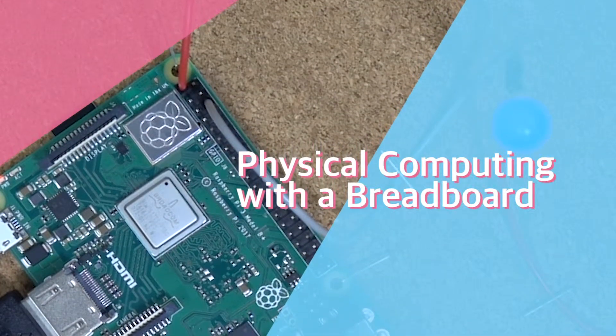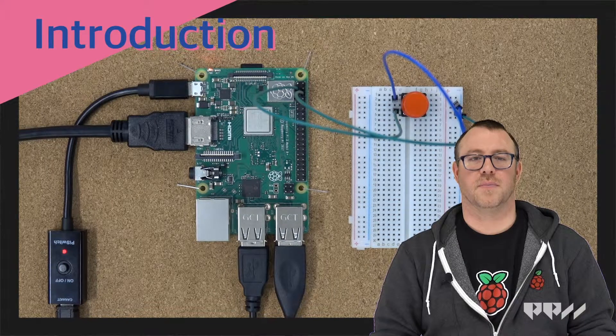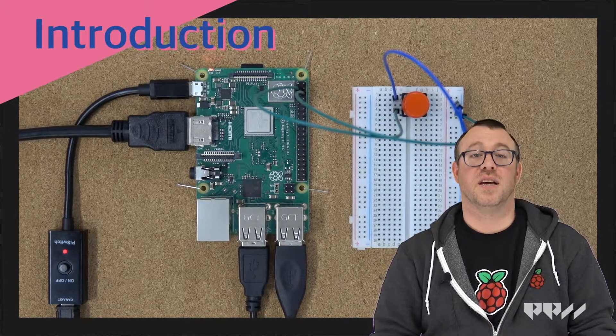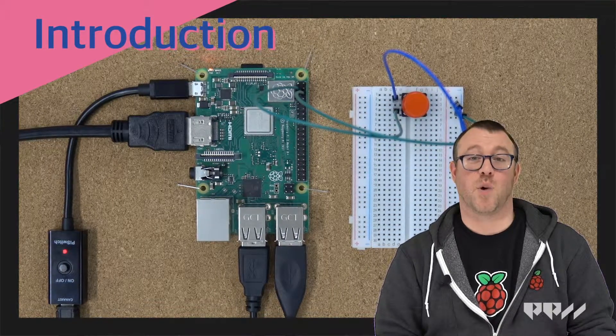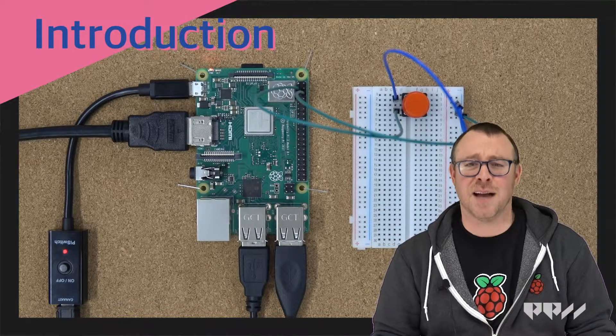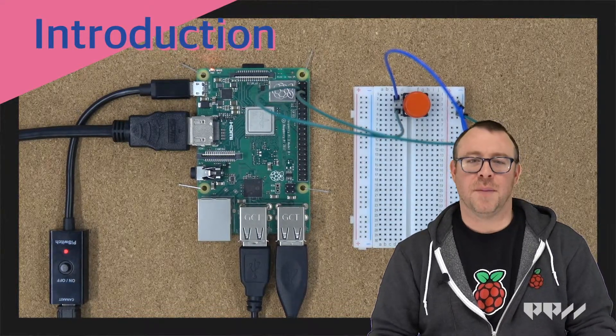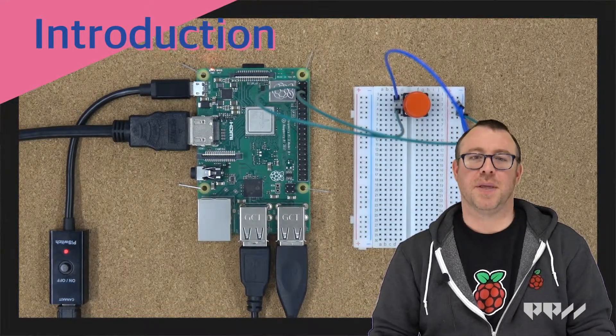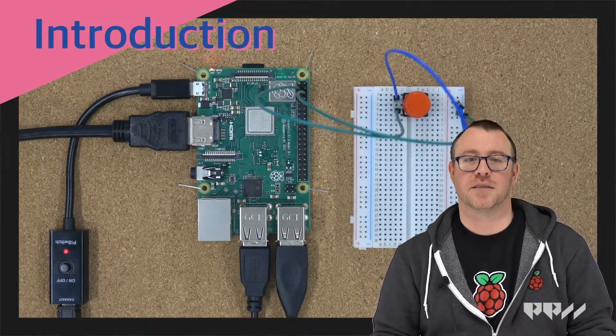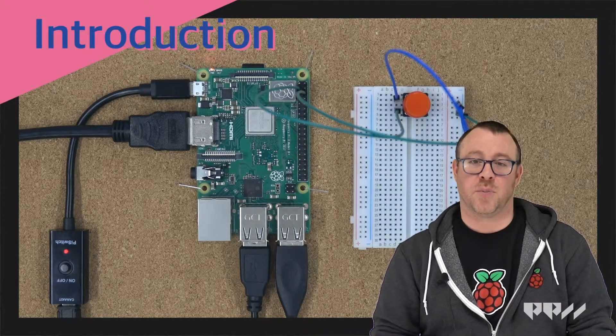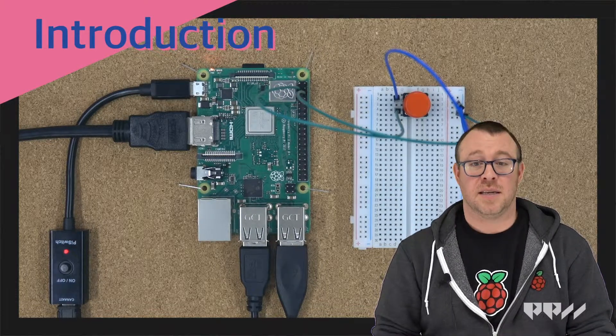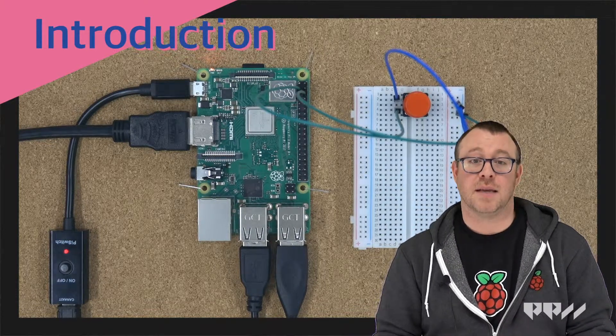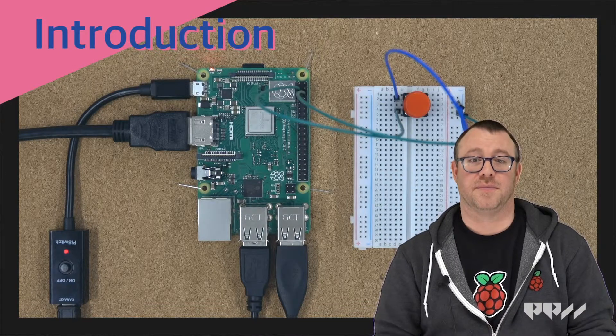Physical computing with the breadboard. Introduction. Think of all of the pieces of technology that require a button. That is a ton of devices. Adding a button gives you the ability to create so many different projects. We will work with adding the button to our program and then connect it to the LED so you can make it turn on and off.